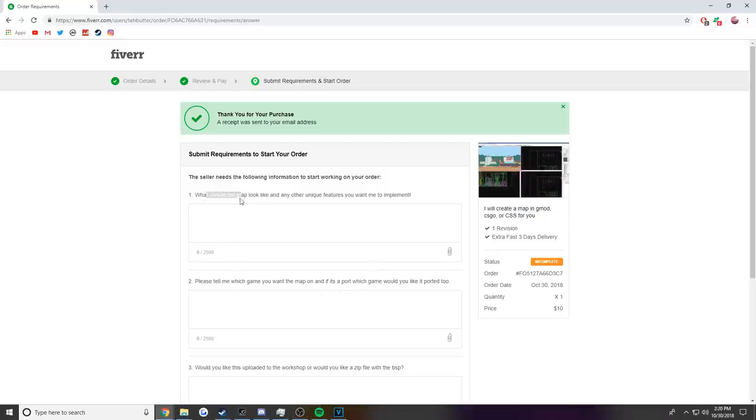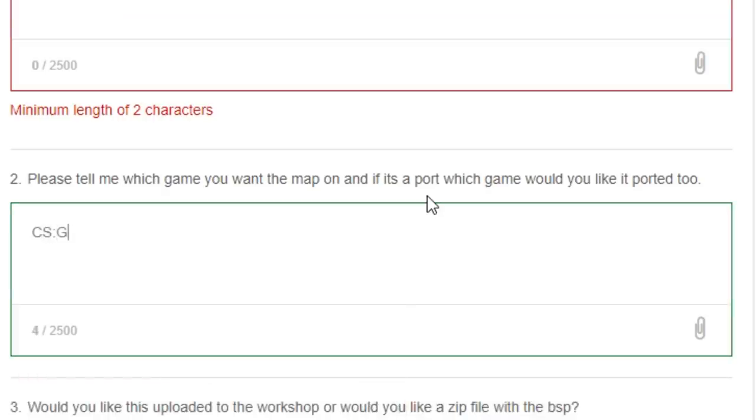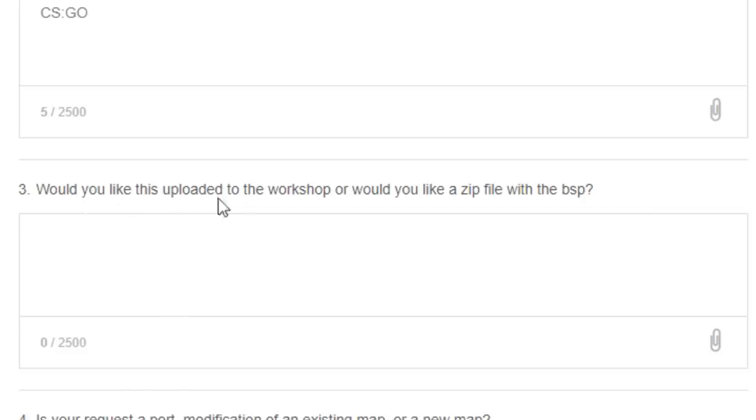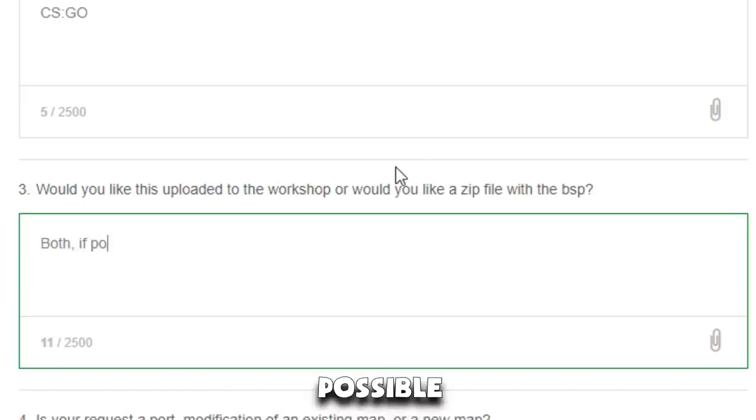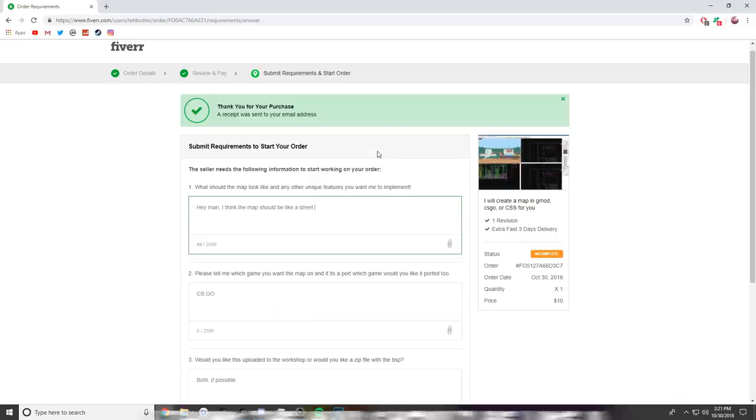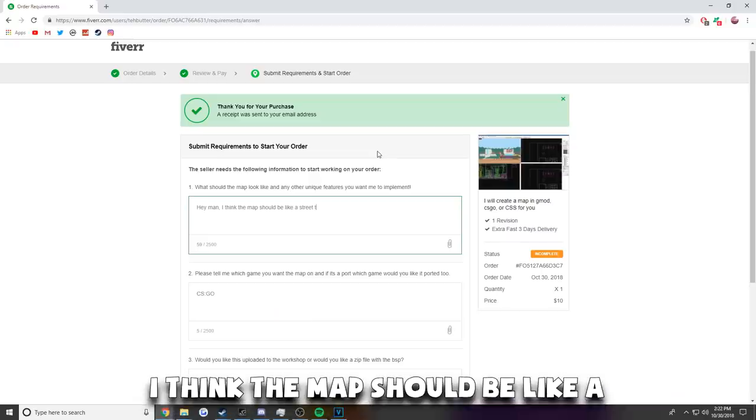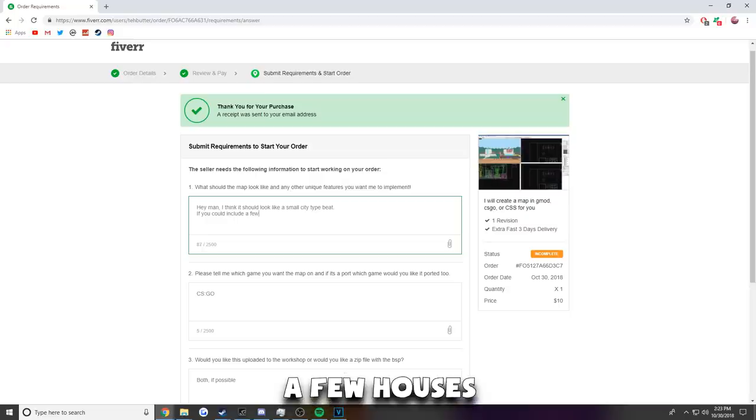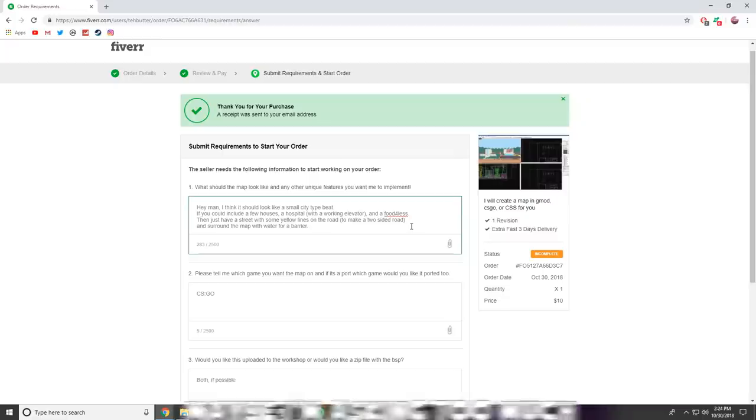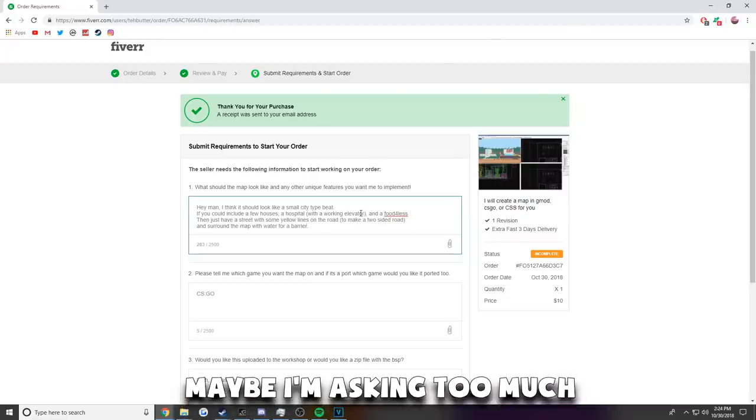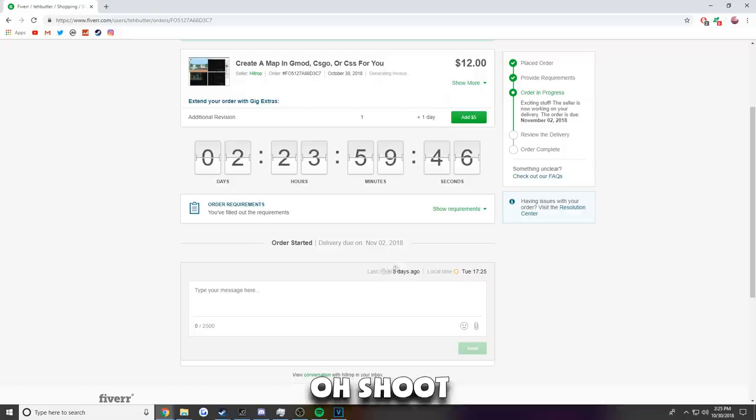What should the map look like and any other unique features you want me to implement? Okay, shoot. So I want it to be on the game CS:GO. Would you like this uploaded to the workshop or would you like a zip file with the BSP? Both if possible. If you request a port modification or an existing map or a new port. I think the map should be like a street type beat. I hate... 30 so, what's in a city, houses, like a few houses. Is this possible? Like a beach? Maybe I'm asking too much. Alright, start order. Okay, hopefully this works. Oh actually, he's last seen five days ago.